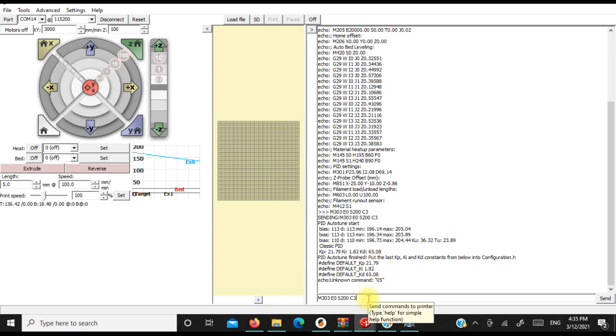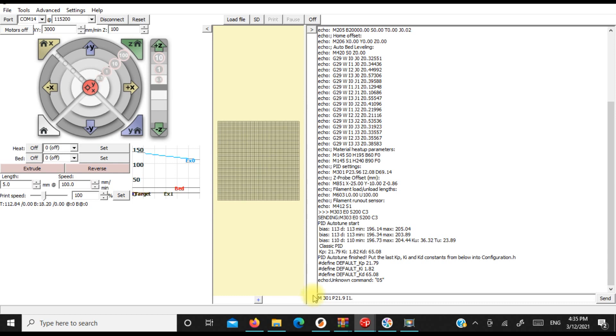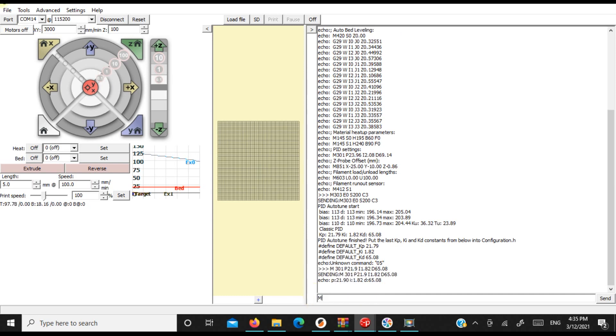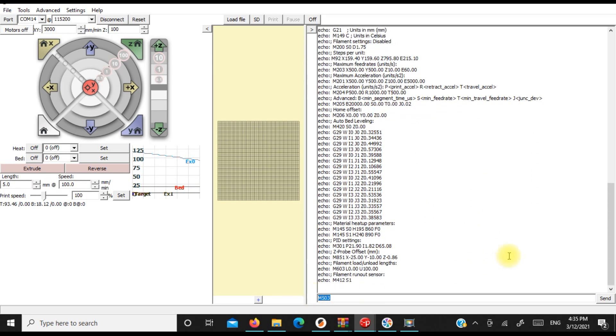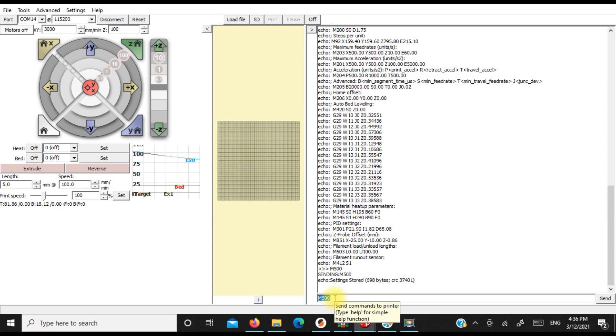So in order to do this, we're going to go M301 and we're going to set our P value is 21.9. Our I value is 1.82 and our D value is 65.08. I've sent that. We're going to do an M503. All right. And 1.82. Let's just double check on that. Make sure she saved properly. 1.82, 65.08. Perfect. So then we're going to go M500 to save. M500 to save. So now that's saved to EEPROM.